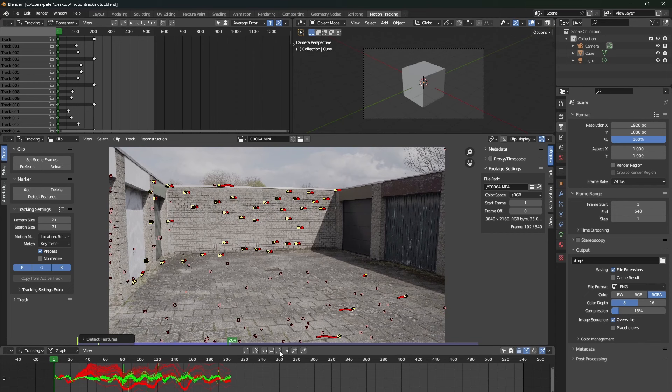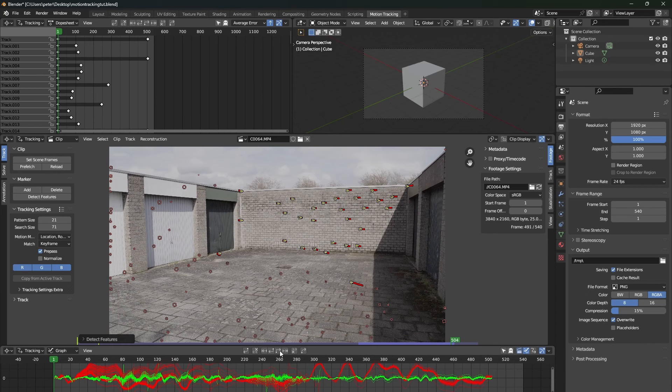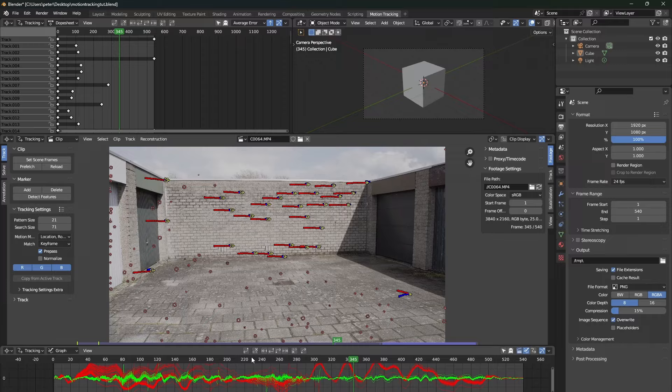Eventually, once it's tracked, you can see that a lot of trackers have lost their tracking position. You can see this because they aren't yellow anymore. They are red.